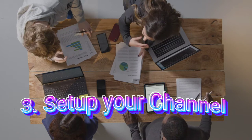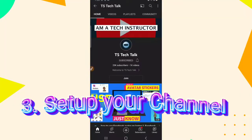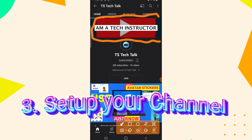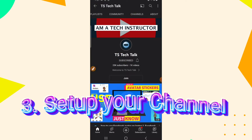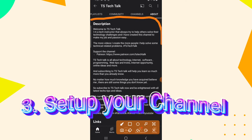The next thing you need to do is set up your channel properly. Setting up your channel means you need to add a logo or your profile image, or show your face on your channel. After your profile image, you also need to include your channel art. After your channel art, you should include the about section, which is the description section where you describe your channel. All of this is what you need to consider.